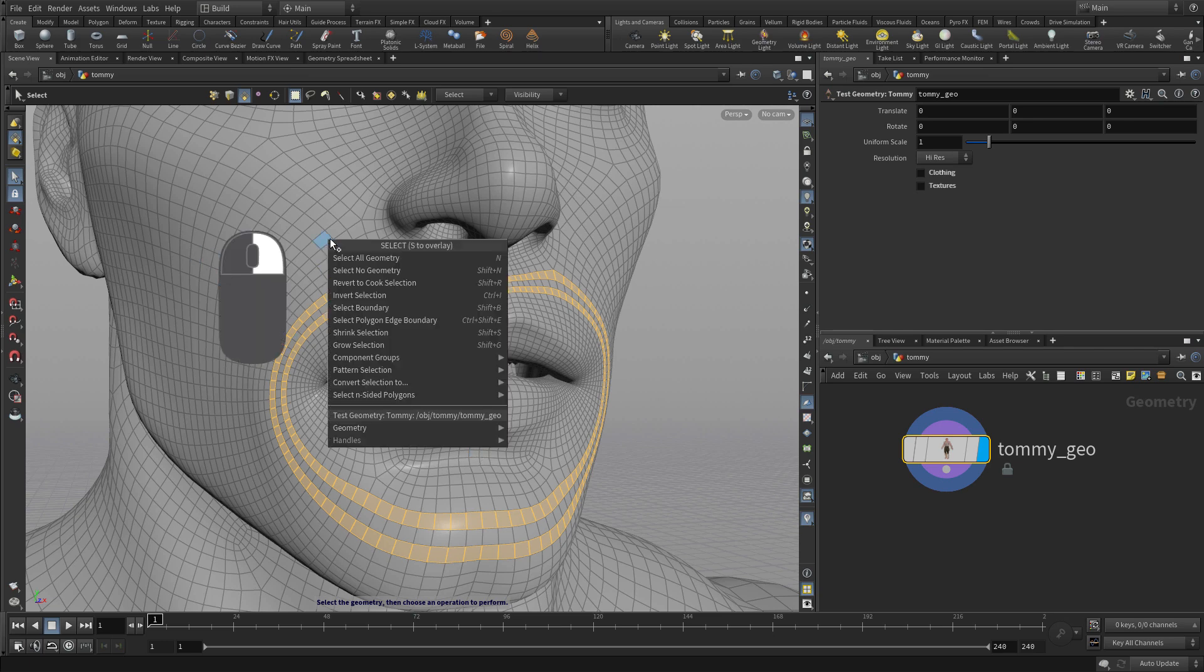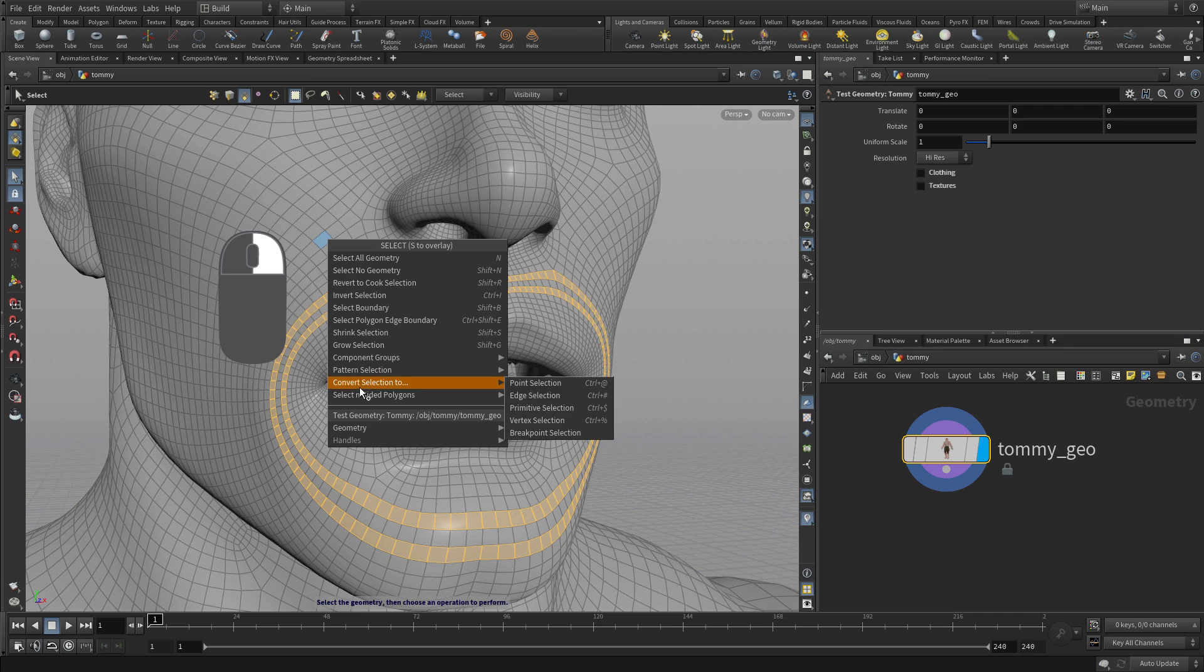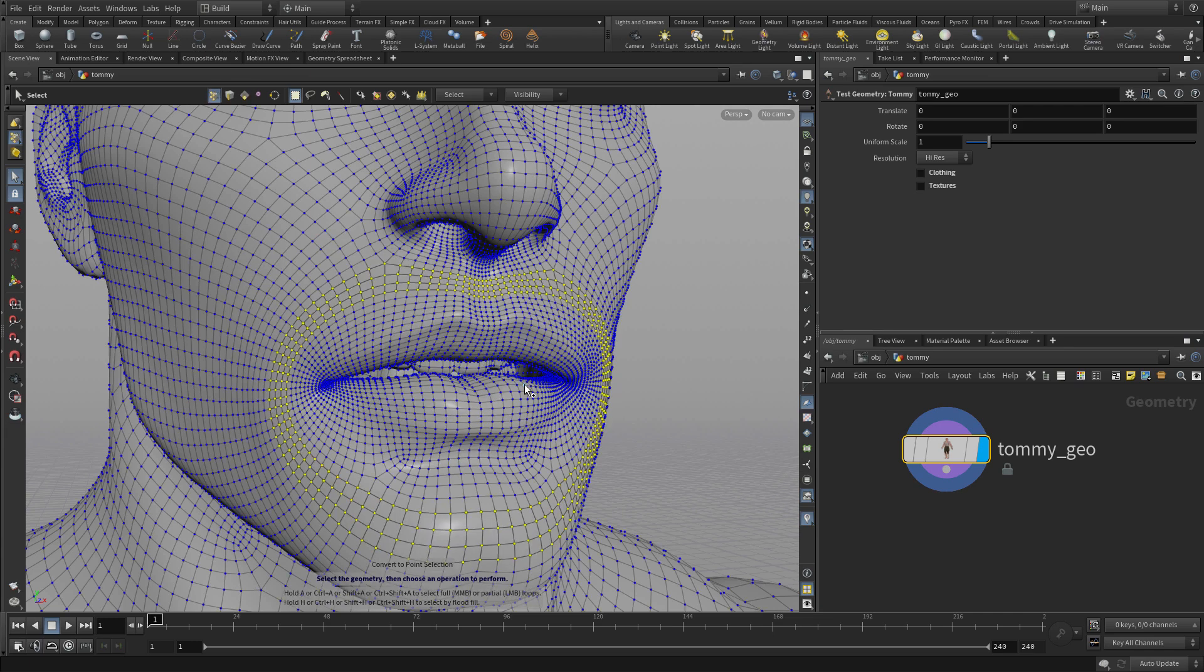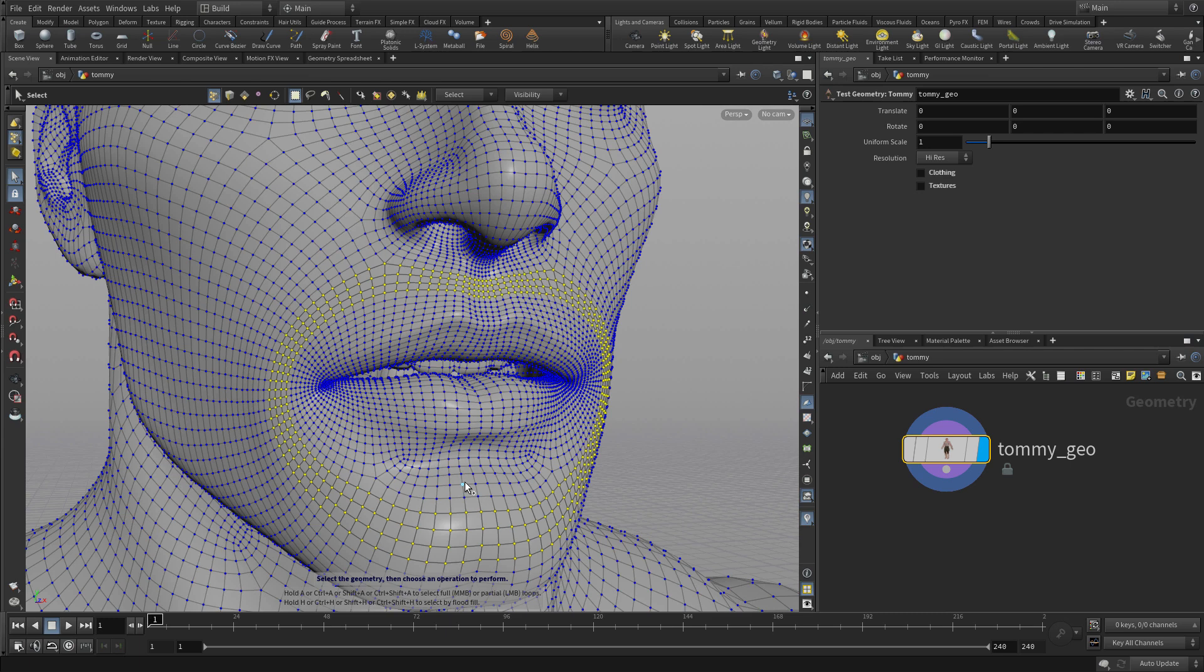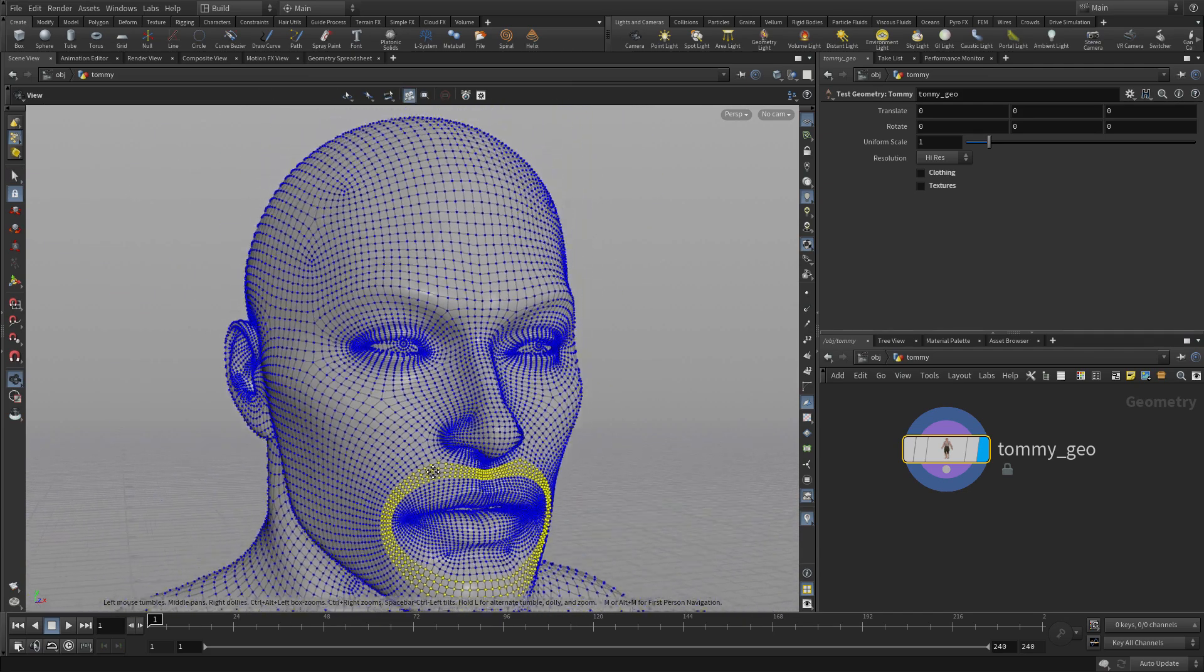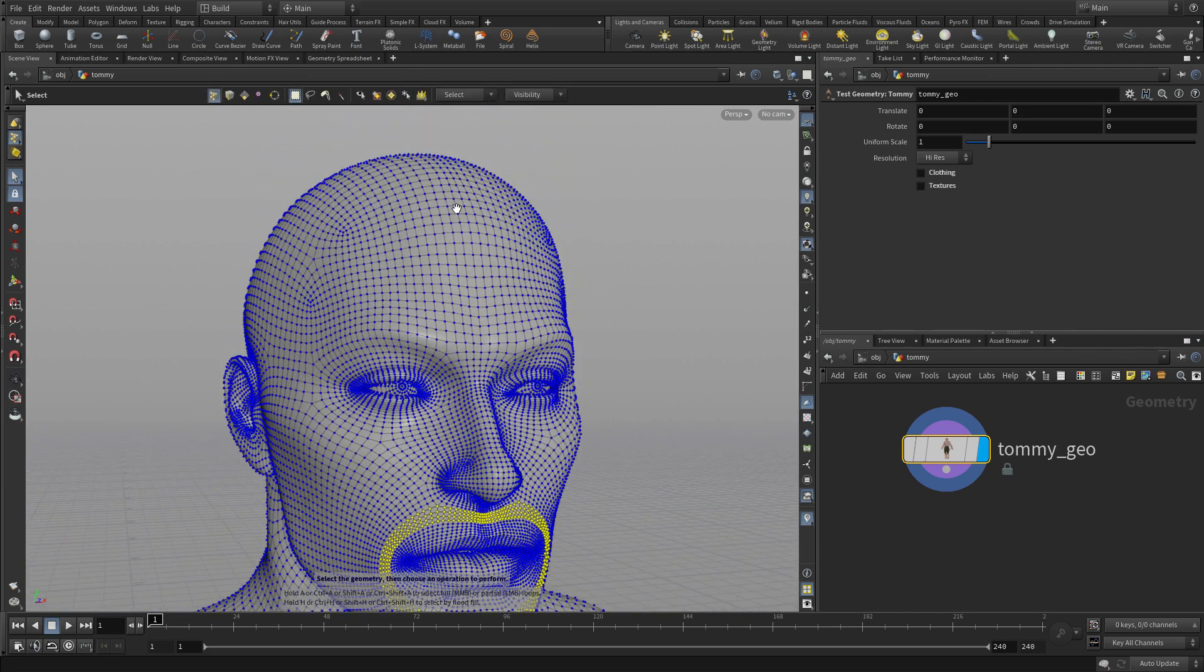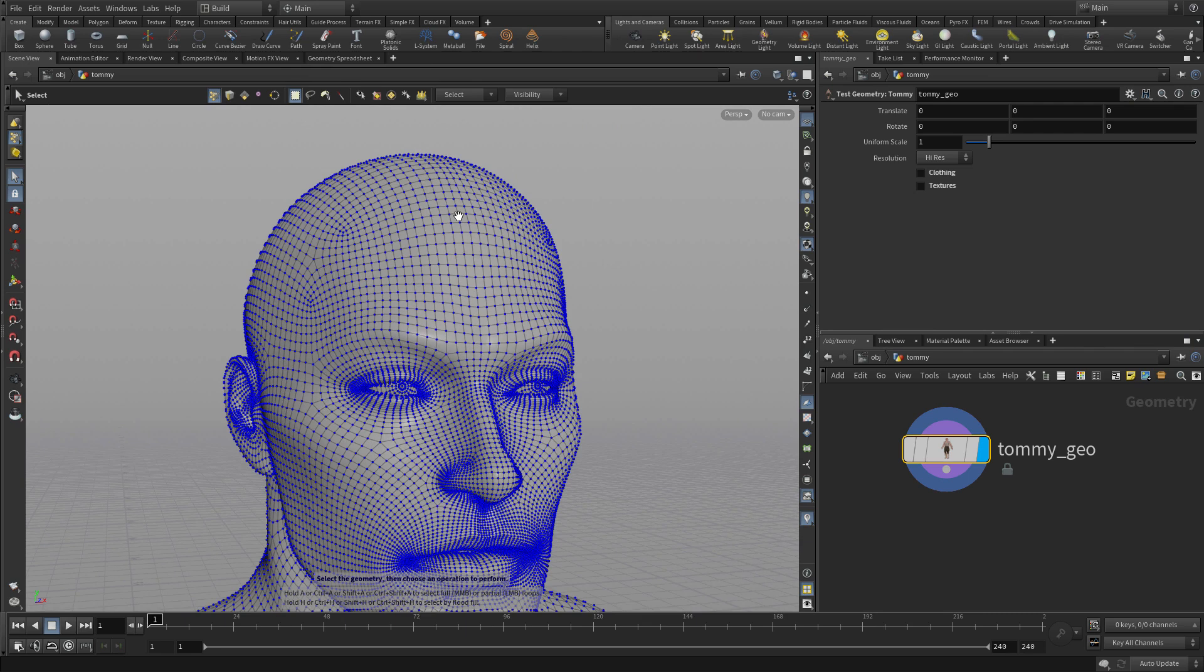The next thing we want to do is convert the selection to a point selection. It's important to understand that if you want to go from one to the other, you have to convert it. If you just go to point selection, it will remember the point selection you had before. You need to convert it with the right mouse button.